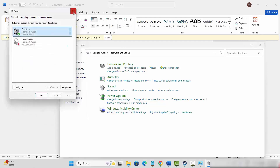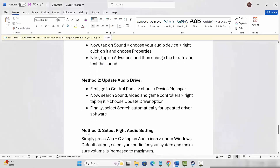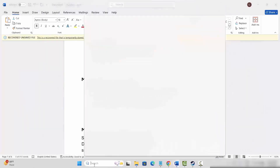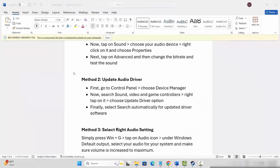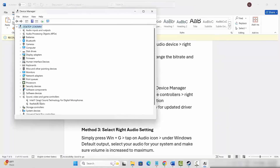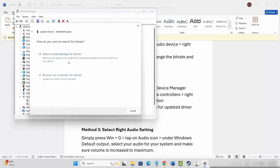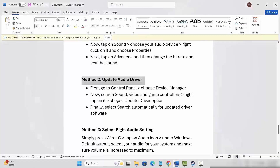If it resolves the problem then fine, otherwise move to the next solution. Next is to update the audio driver. So for that, go to the search option and search for Device Manager. Now go below and expand Sound, Video and Game Controllers. Here select your audio driver, click on Update Driver, and then click on Search Automatically for Driver. This will update your driver. After that, launch the game and see if the sound issue is resolved or not.